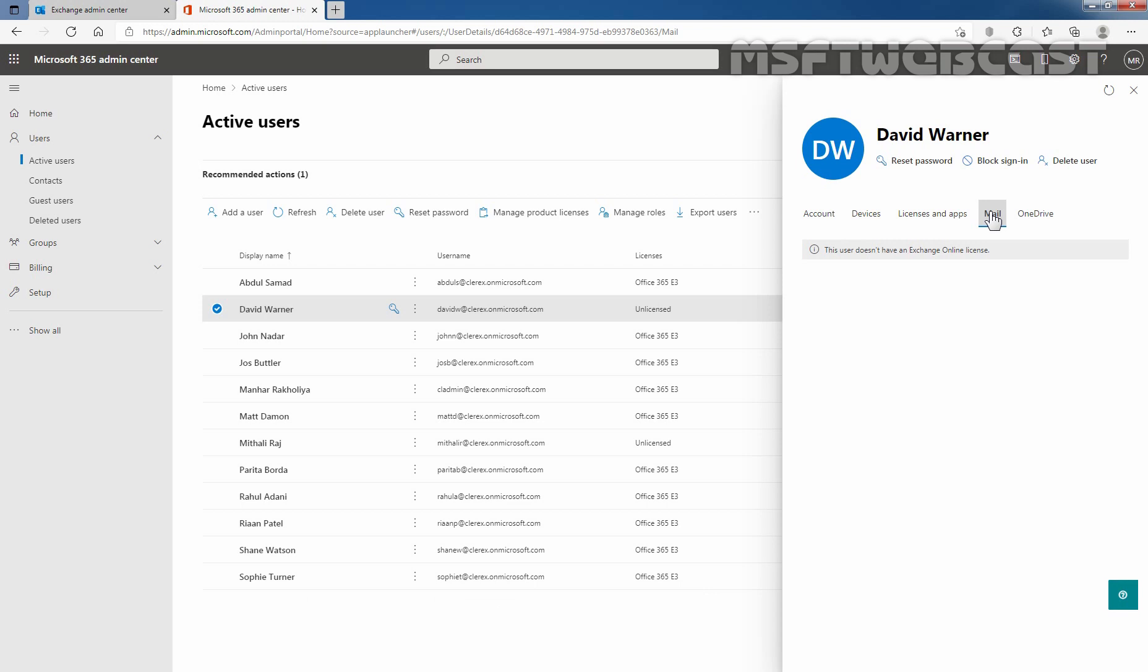That concludes the video on how to create mail user in Exchange Online using Exchange Admin Center. Thank you for watching this video. Have a nice day. Bye. Thank you.